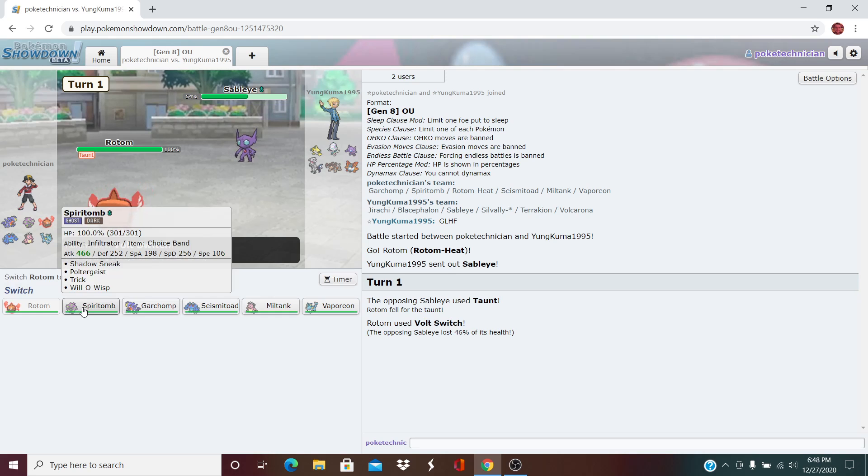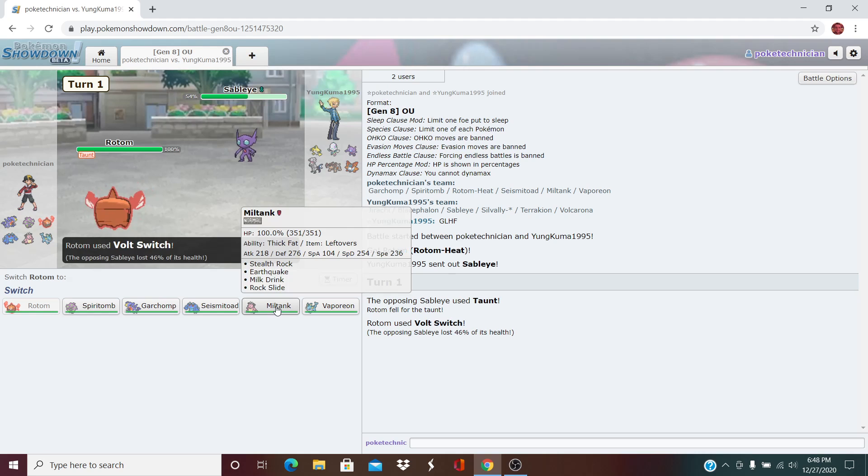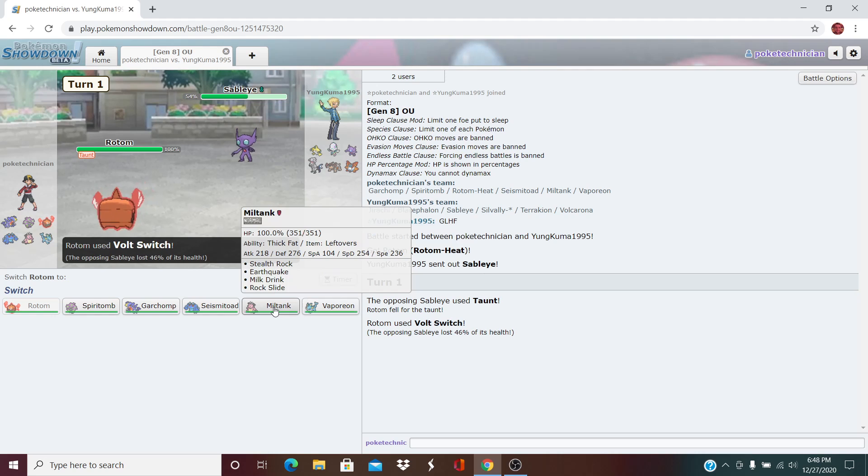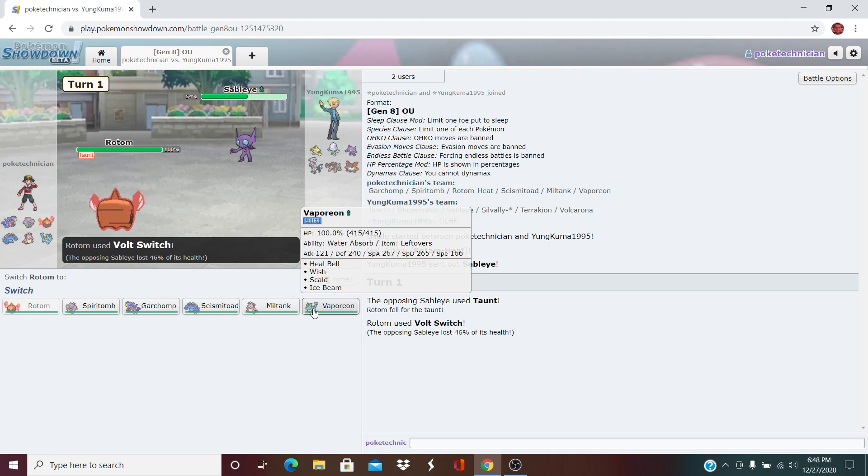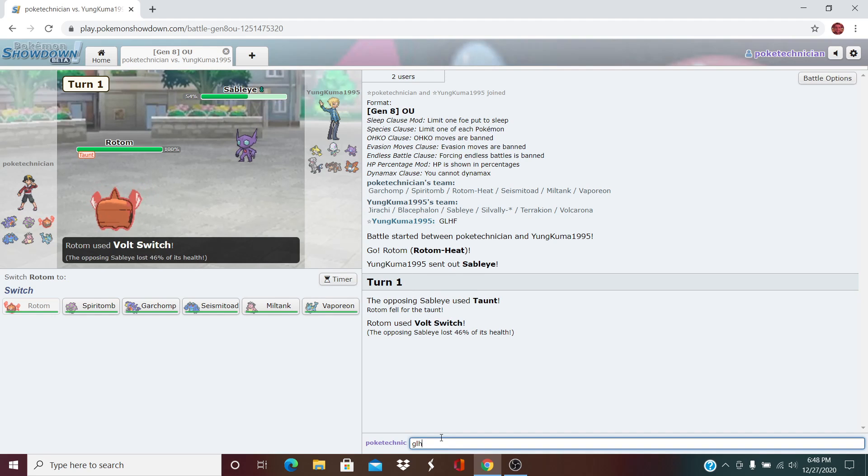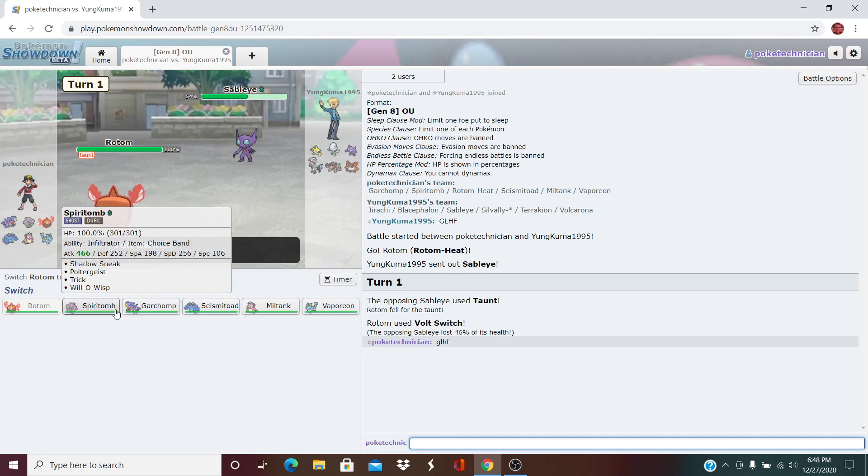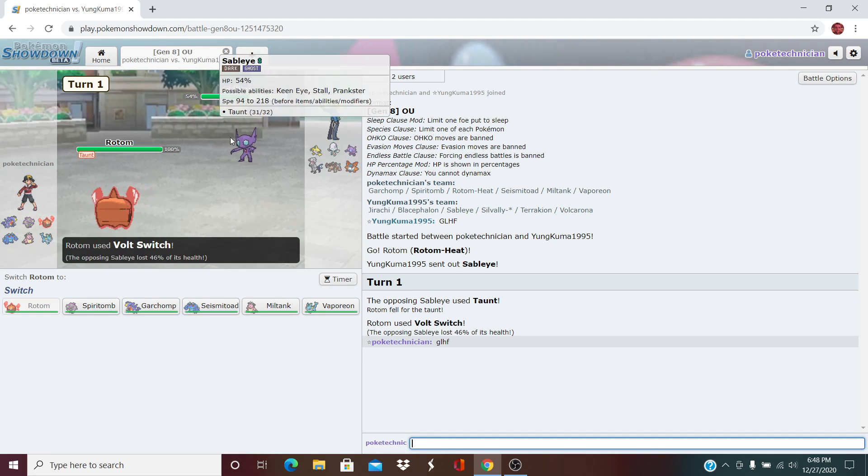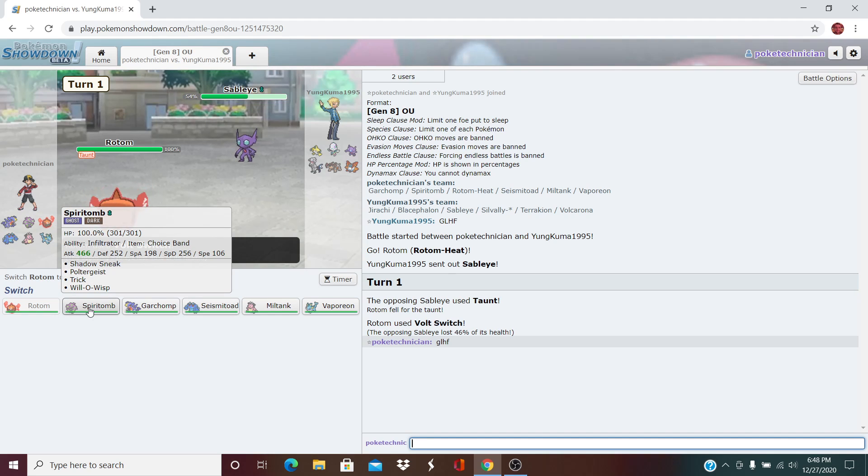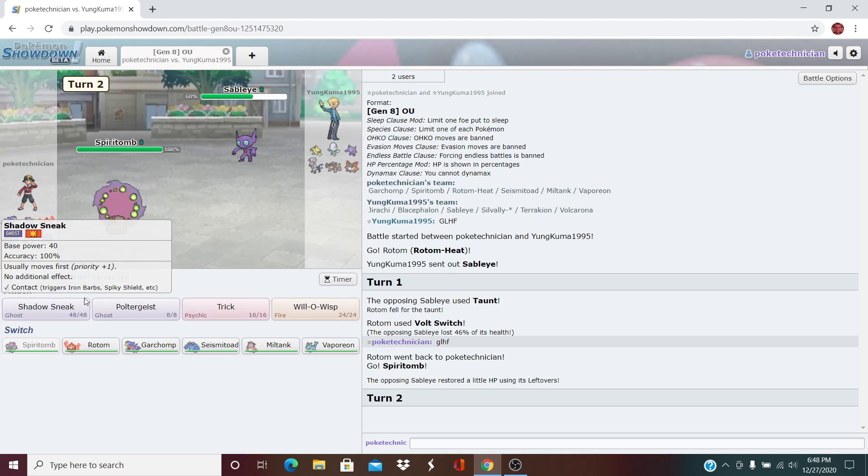Here, I'm tempted to bring in the Spiritomb. I do enjoy keeping my Choice Band, so I don't really want to get anything knocked off. Stealth Rocks could be really nice. Although, he could bring Heavy Duty Boots on both his Blicephalon and his Volcarona. I'm going to let him know good luck, have fun here as well. He can't Wisp me if I go into Spiritomb. I'm going to go into Spiritomb.